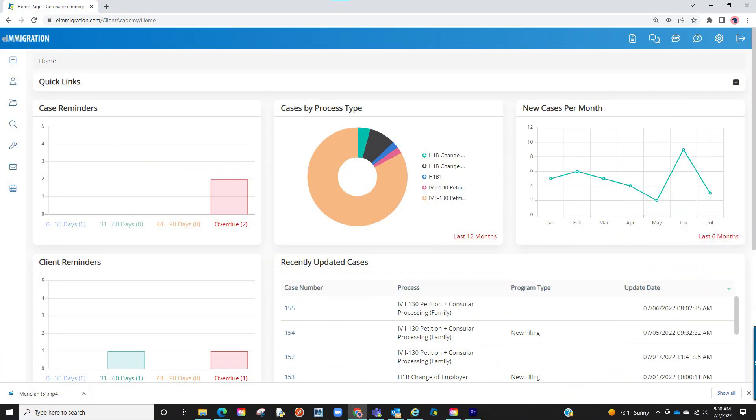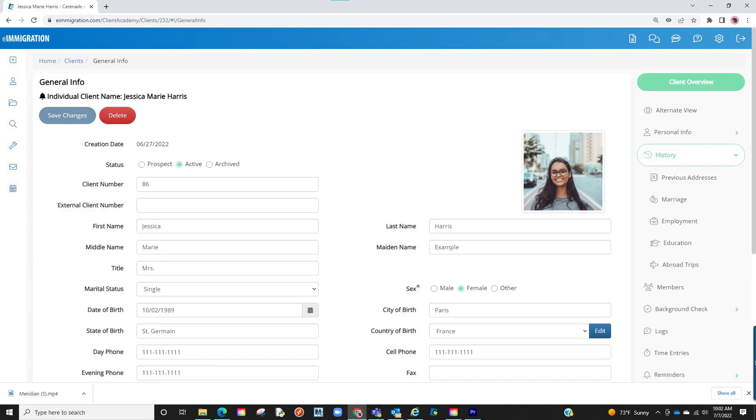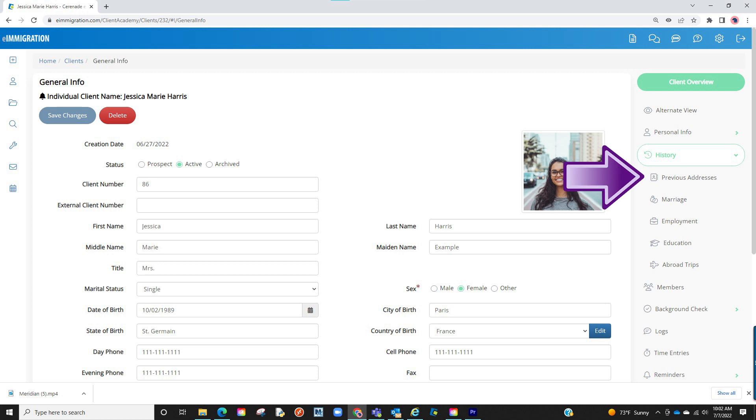From within the caseworker portal, let us search for a client profile. Once inside, visit a section like the history section of the client profile. Let's go to their previous addresses.